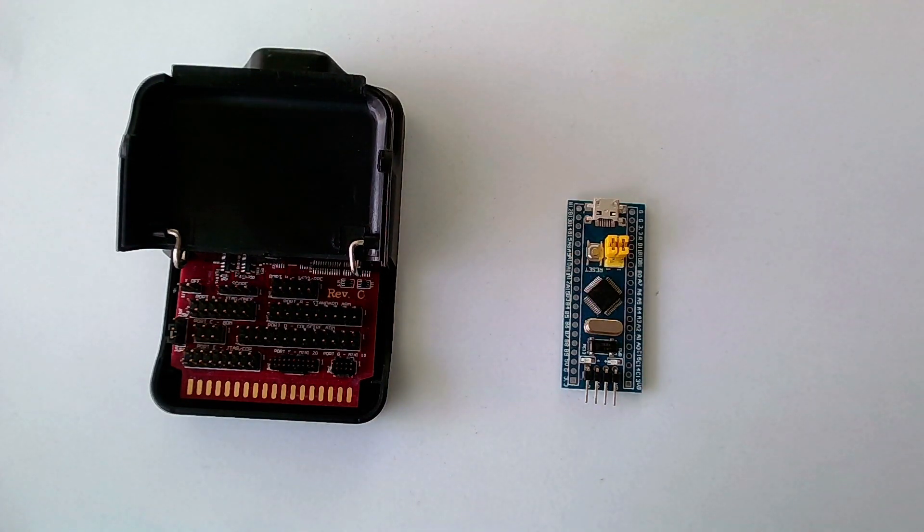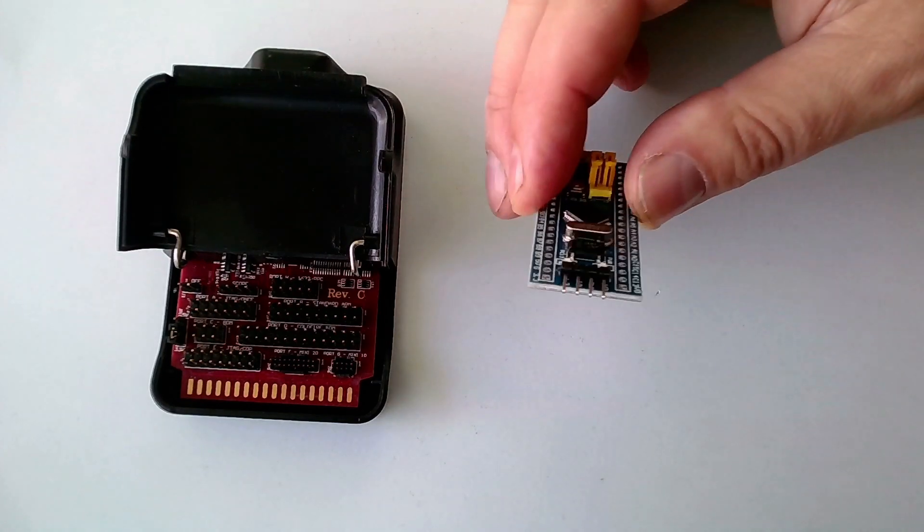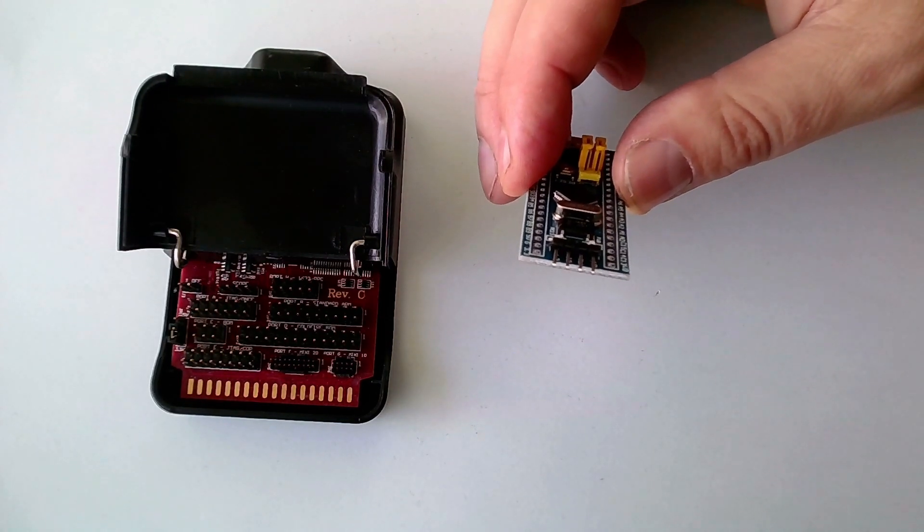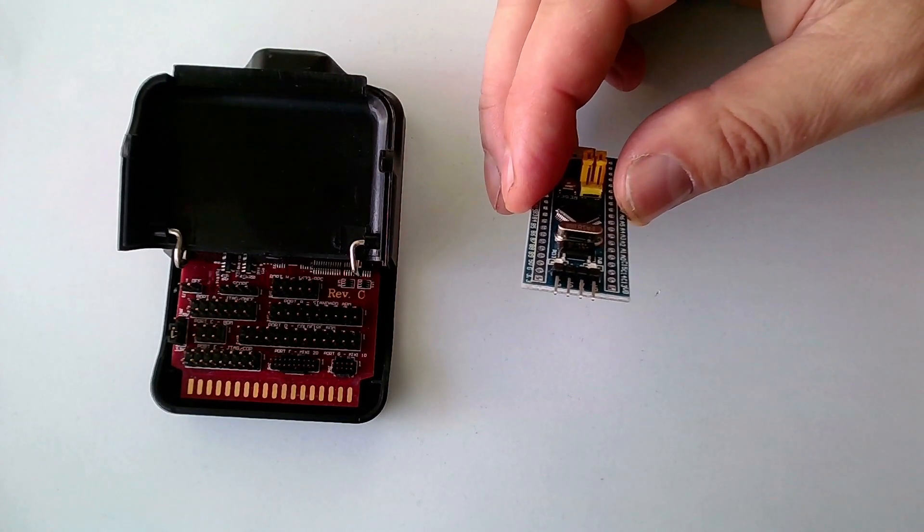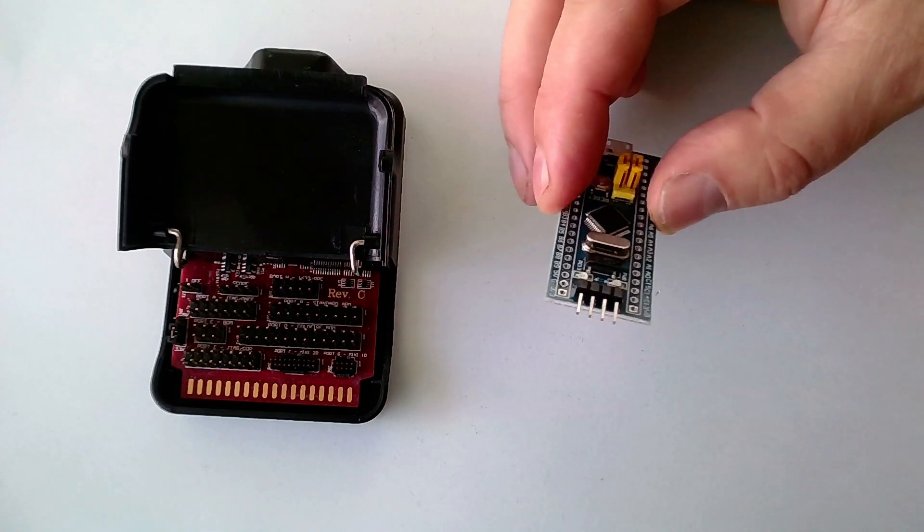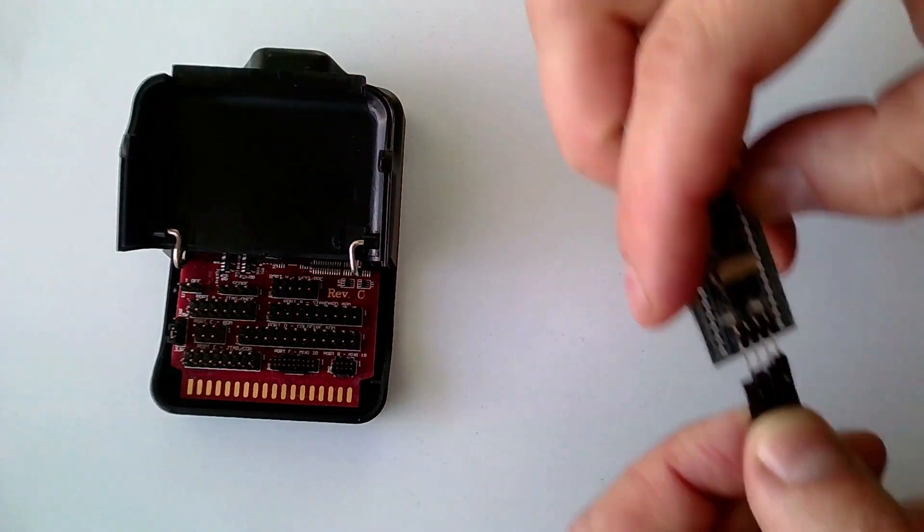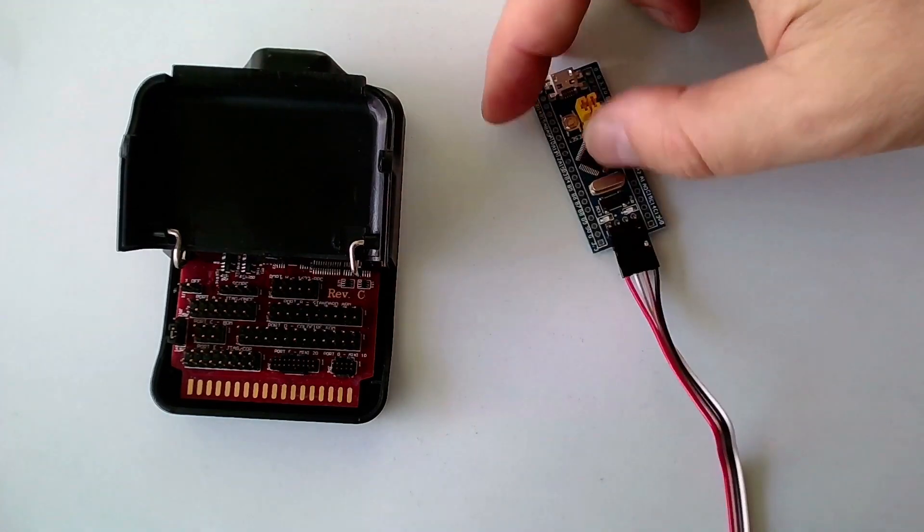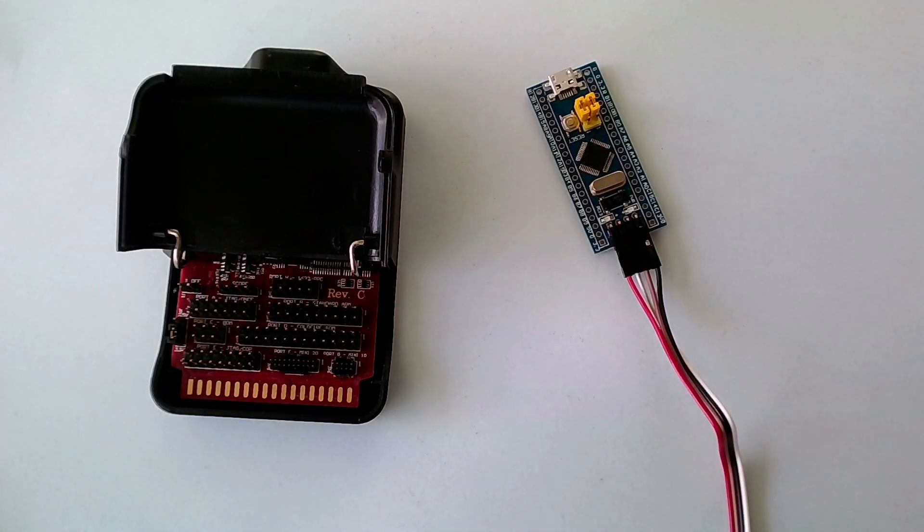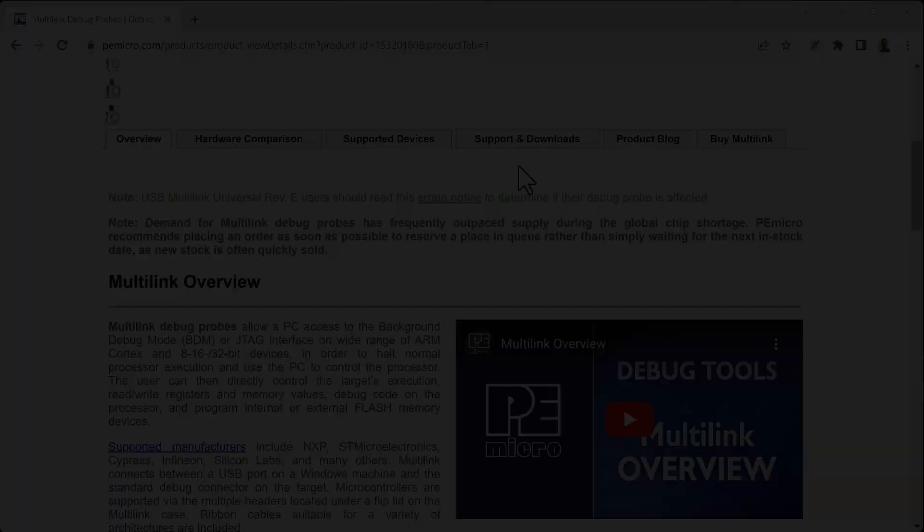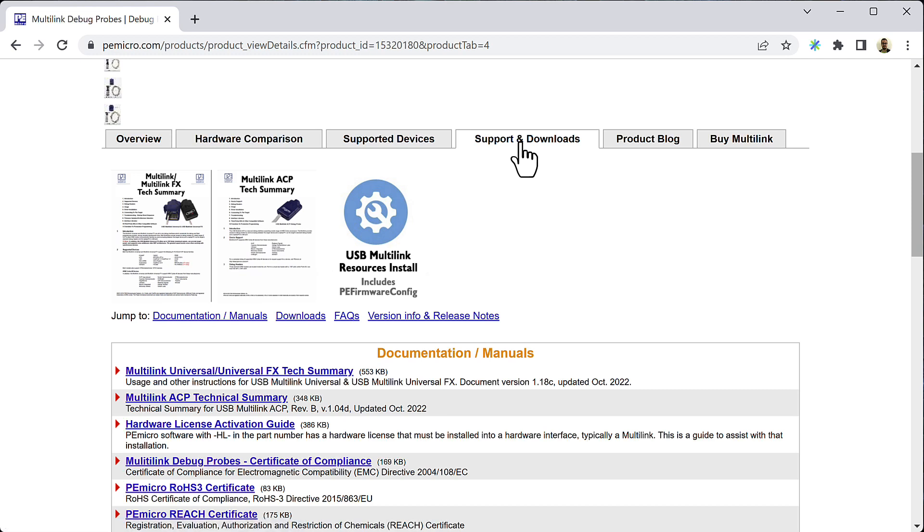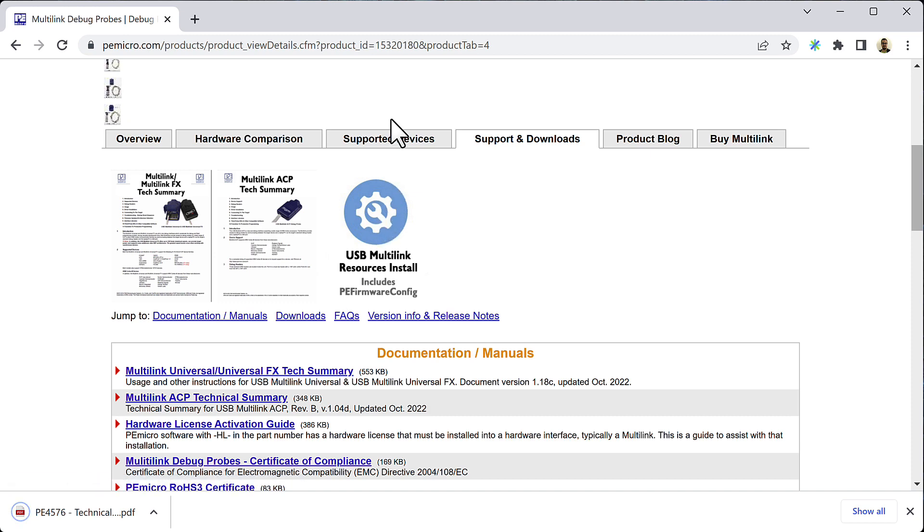On the blue pill we have four pins, one for power, one for ground, and two for the SWD interface. Let's first connect the cables to the target device. Now we have to figure out which pins to connect to on the debug probe. For that, we will need to look into the documentation from PEMicro. On their product website, under Support and Downloads, there is a PDF called Multilink Universal FX Text Summary that describes the pin layout.